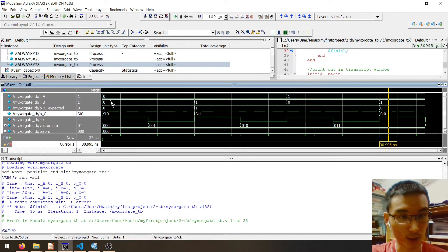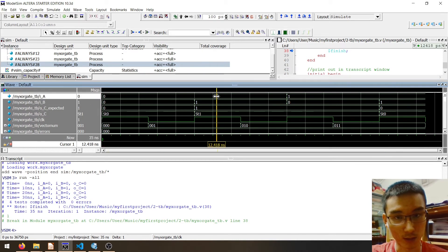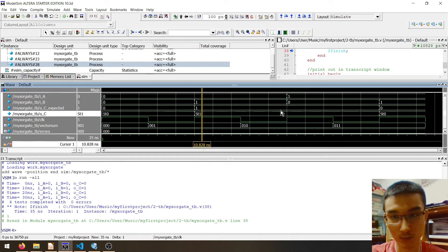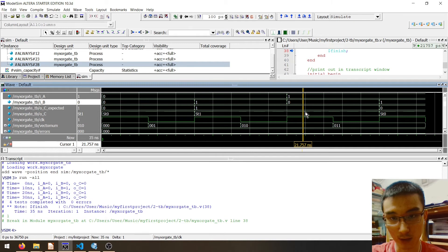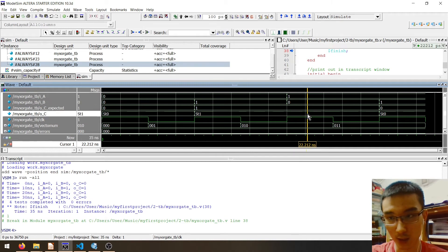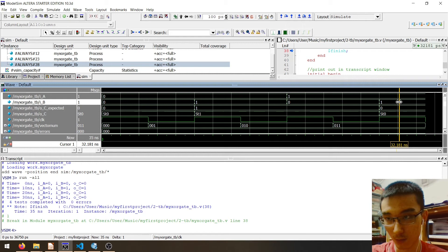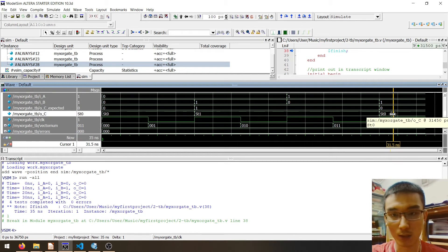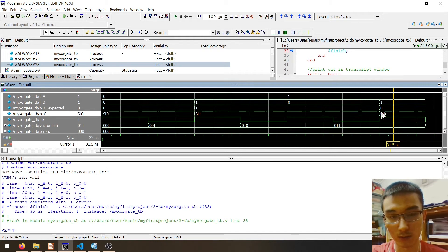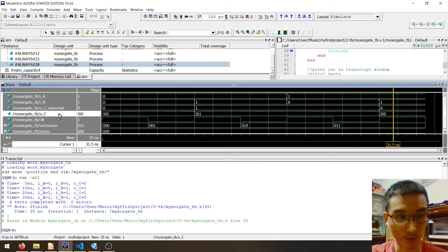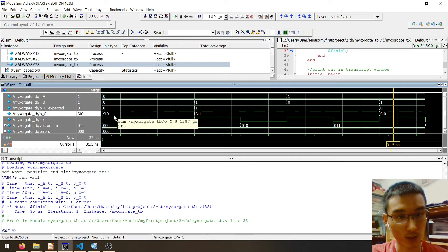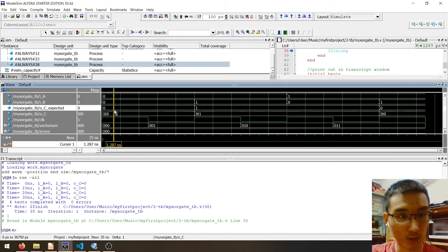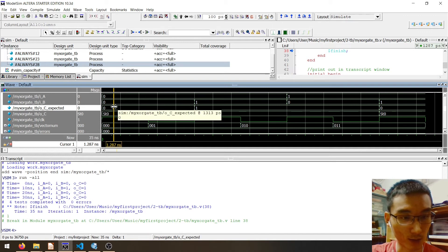As you can see, for input zero-zero the output is zero, which is correct. The test outputs match the expected outputs. This means our test is successful.